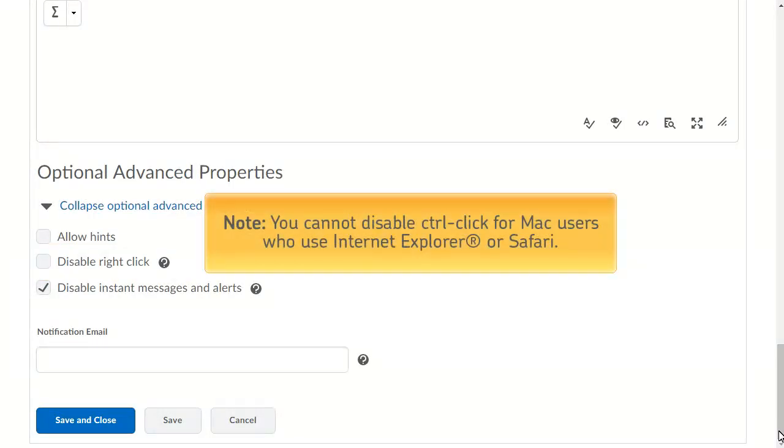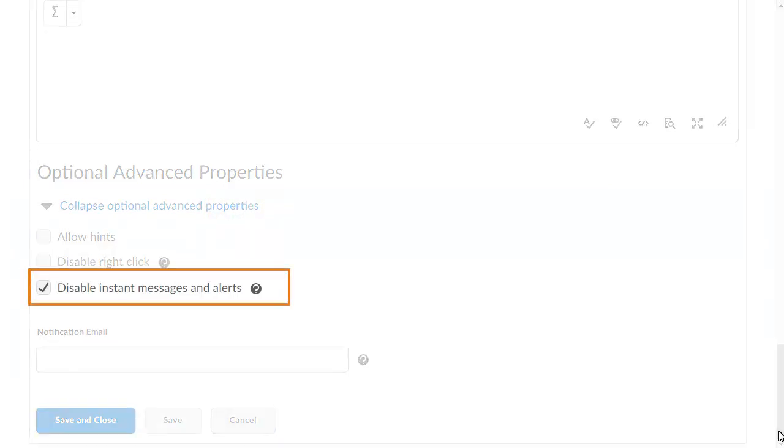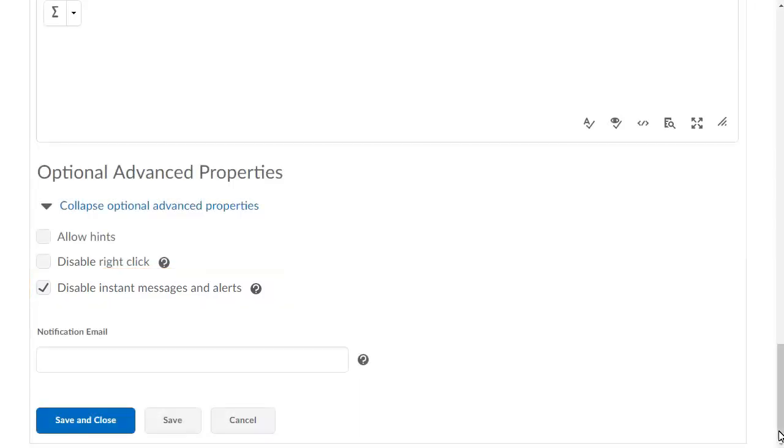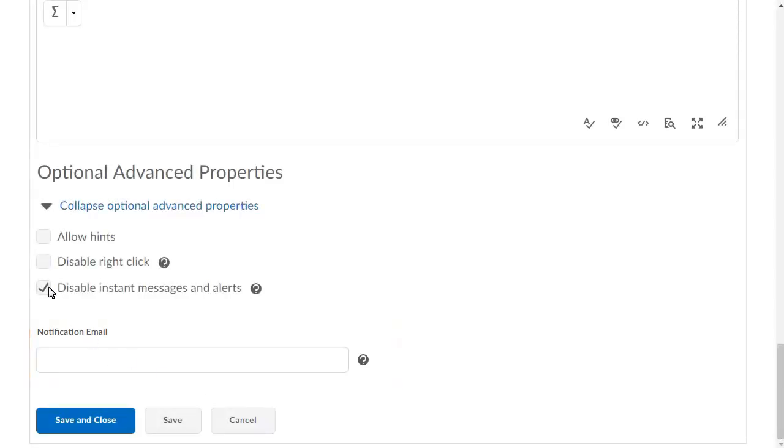You cannot disable Ctrl-click for Mac users who use Internet Explorer or Safari. Disable Instant Messages and Alerts removes user access to instant messages and alerts if the quiz attempt is in progress. Notification Email notifies the email addresses specified in this field each time a user completes a quiz attempt.